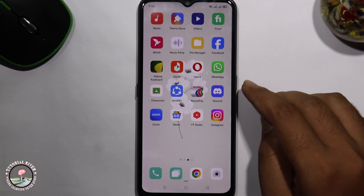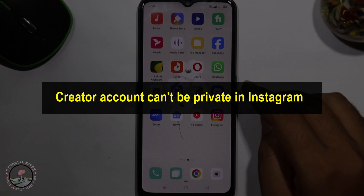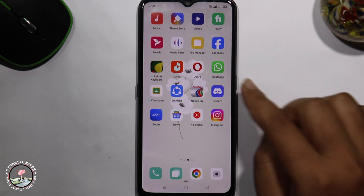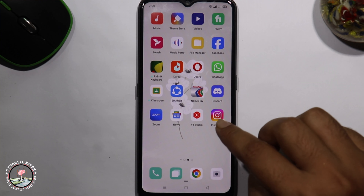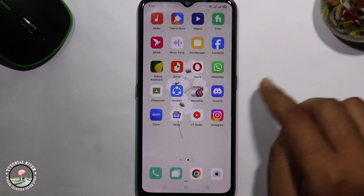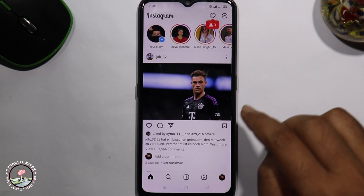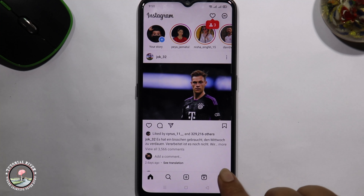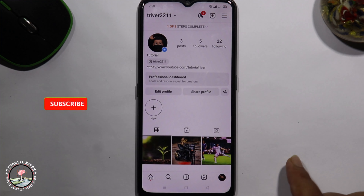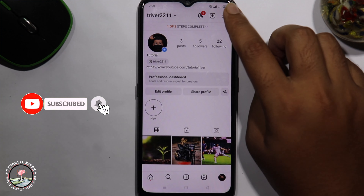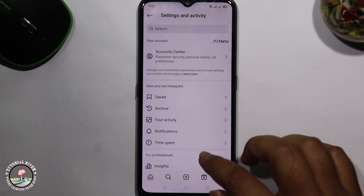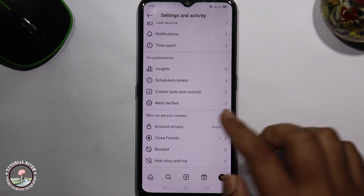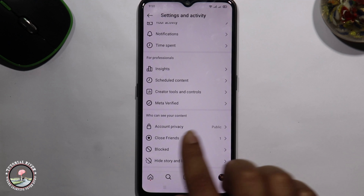Hello viewers, in this tutorial I will show you that a creator account cannot be made private on Instagram and how to solve this. First of all, open your Instagram app, click on your profile, tap on the three lines, and scroll down.